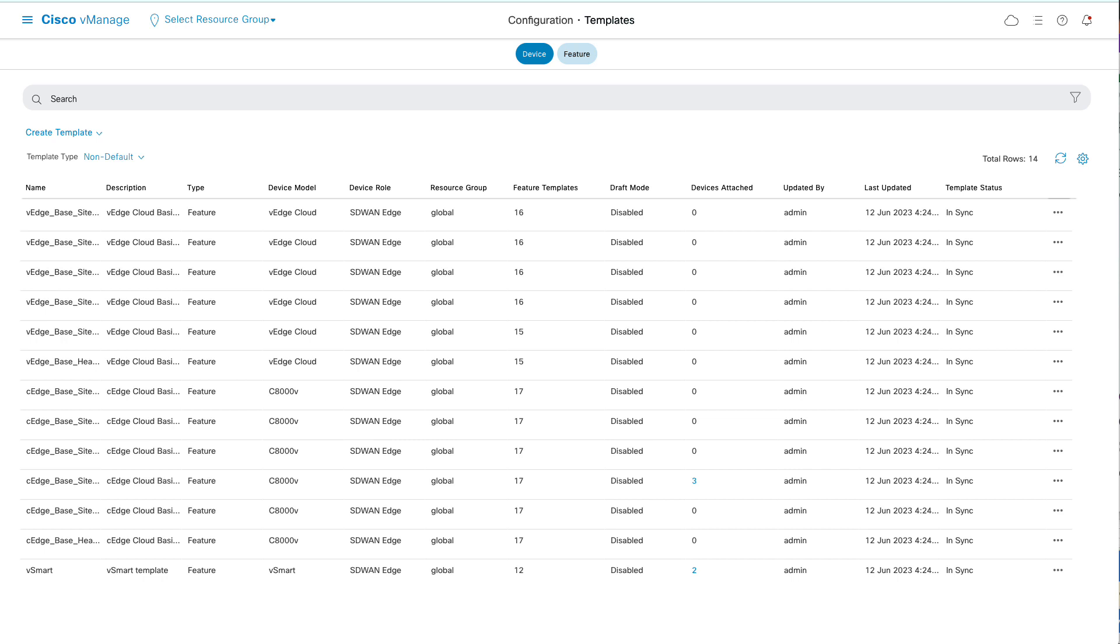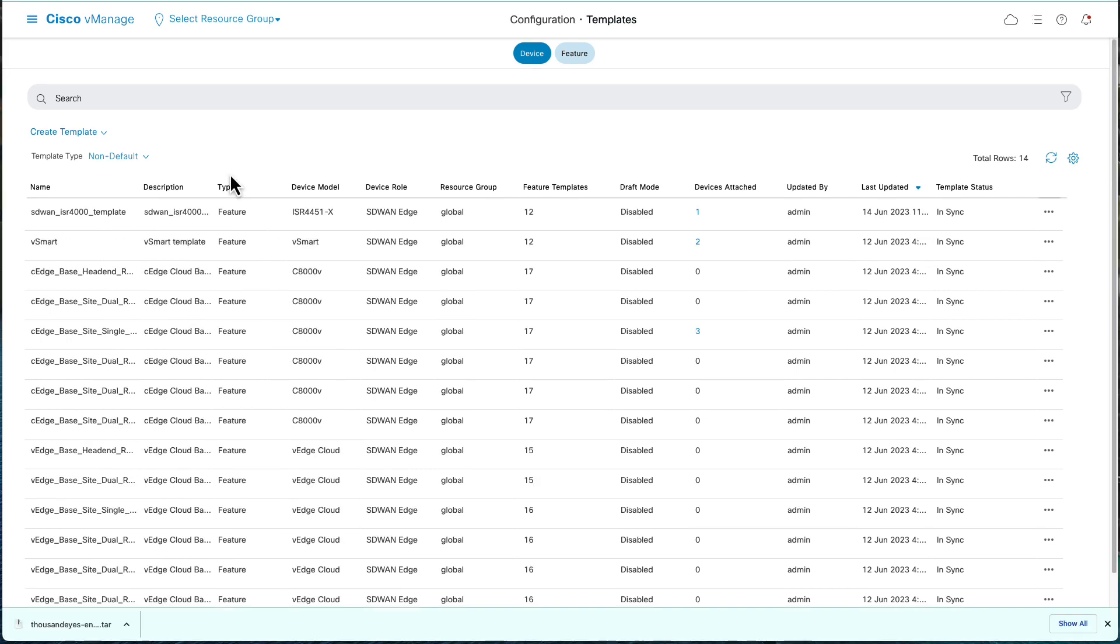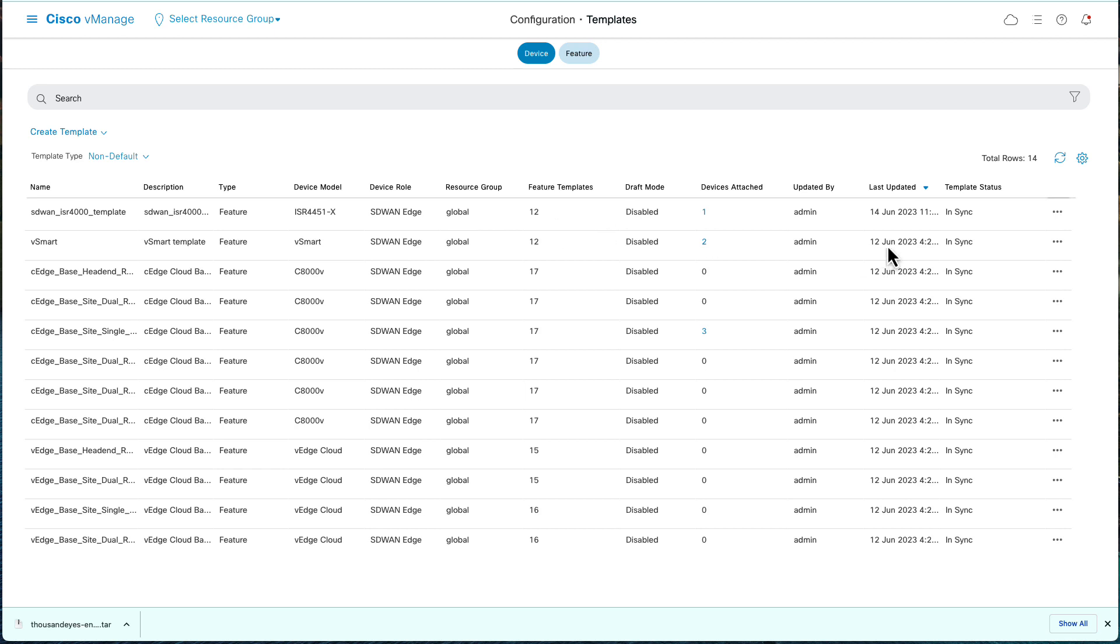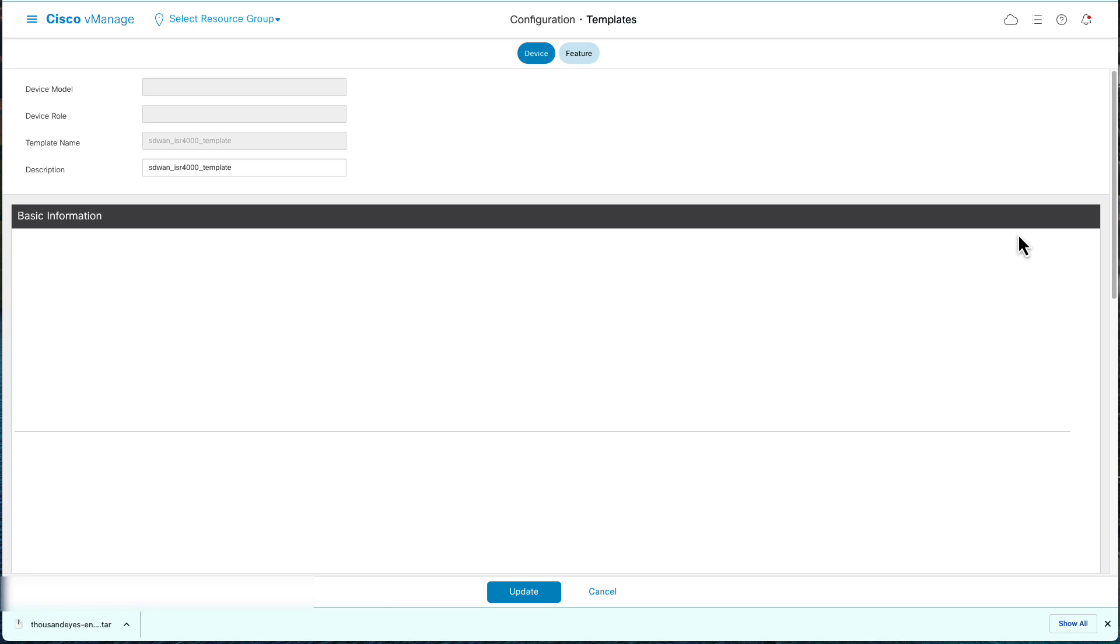In order to configure ThousandEyes on the Transport VPN, identify the template, select the three dots, and click Edit.